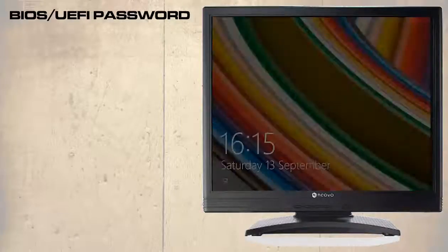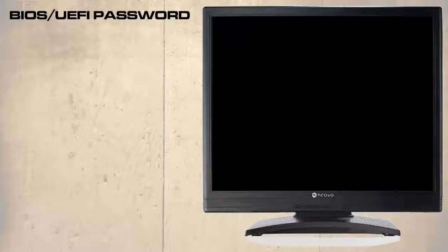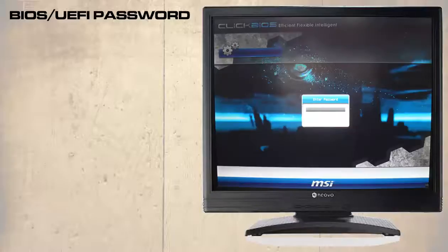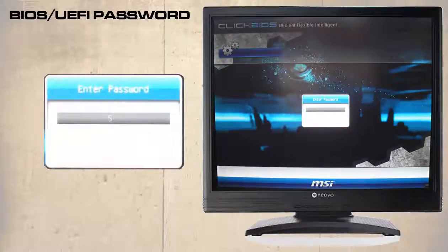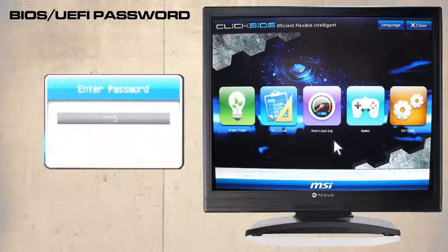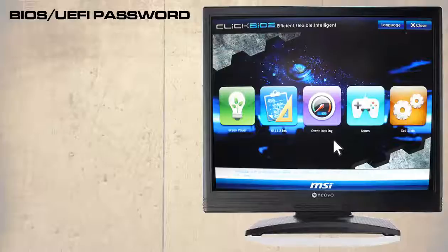Let's restart the computer and try and enter the UEFI. Here we are prompted to enter a password. Once again we have three attempts before locking us out. So setting the administrator's password restricts access to the BIOS or the UEFI.